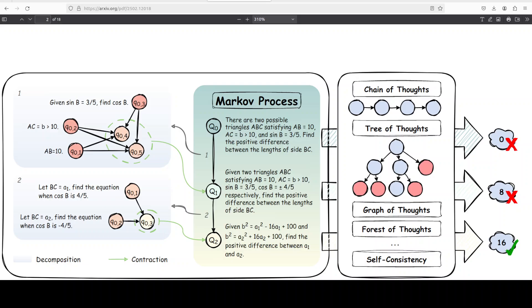Atom of Thought or AoT avoids retaining irrelevant historical information, that optimizes both reasoning performance and resource allocation during test time. This framework can function independently or as an enhancement for existing test time scaling methods like Chain of Thought, which organizes reasoning as a sequence of linear steps, and Forest of Thoughts, which involves exploring complex branching paths similar to a network of trees.